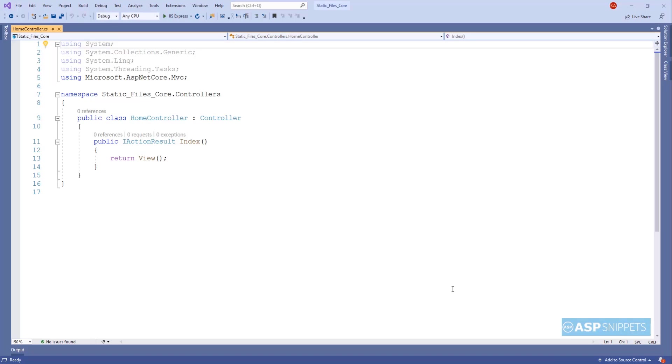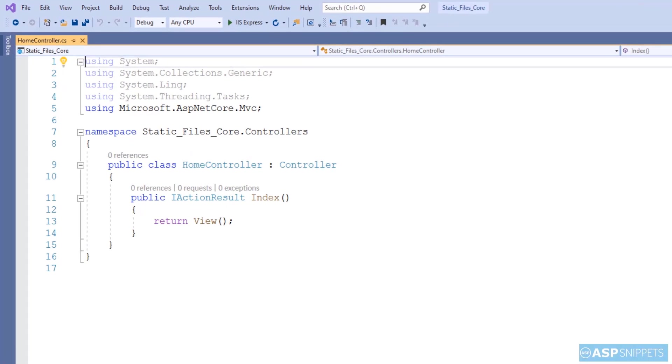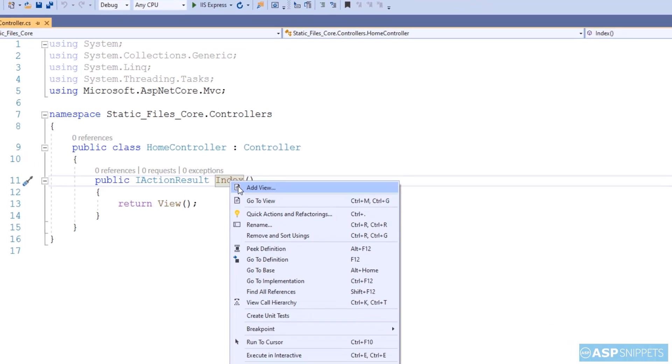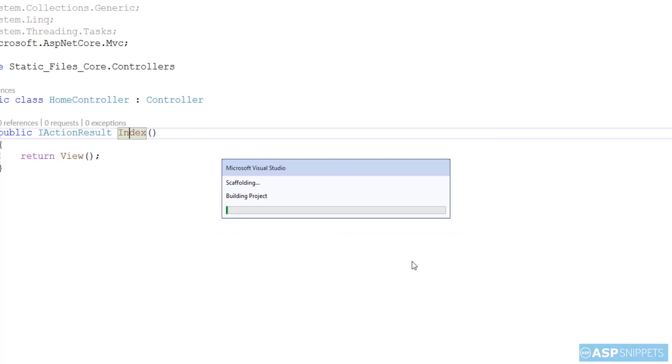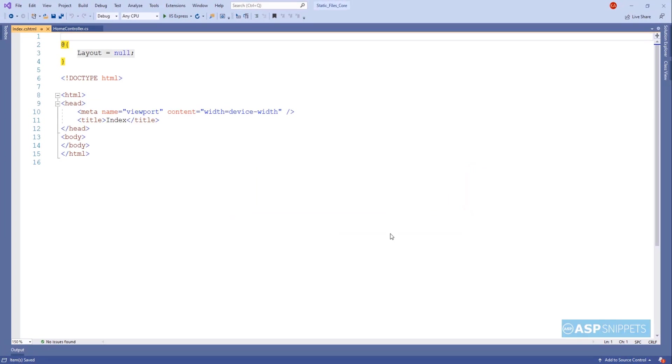So our controller is ready. At present there is no requirement or no coding required inside the controller. So I'll be adding an empty view now, without any model. So as you can see the view is ready.